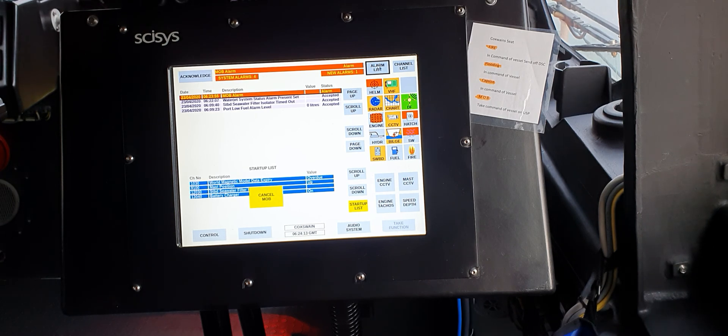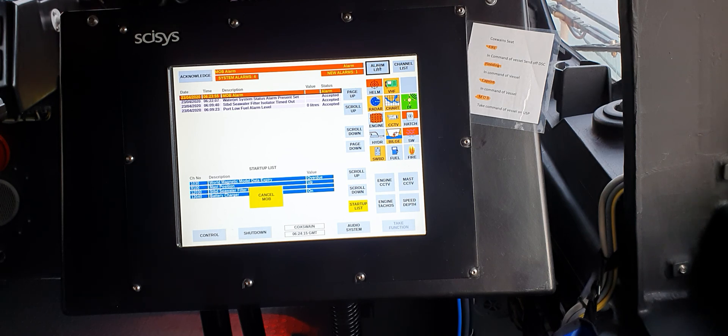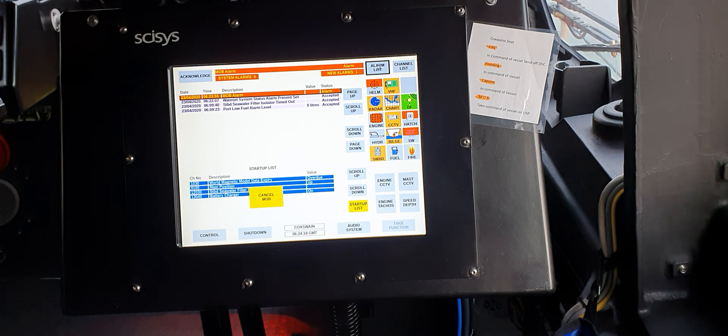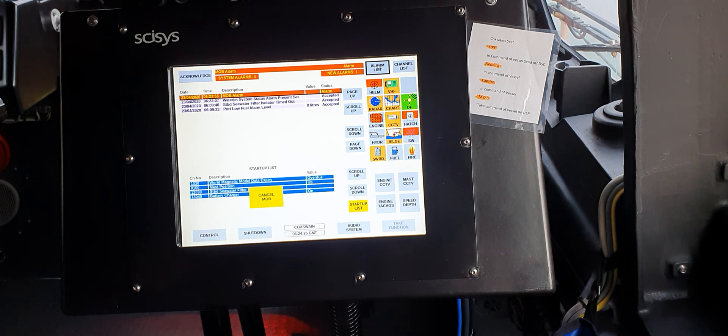Sometimes with these alarms, if you acknowledge them, the alarm will disappear and then we won't know what's actually going wrong with the boat. So once again, if an alarm does go off, please don't acknowledge it. We'll let the mechanic or the coxswain acknowledge the alarms.